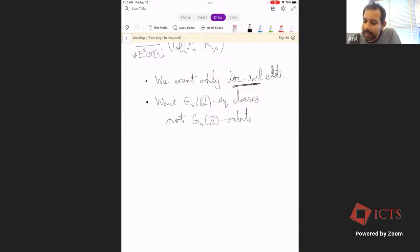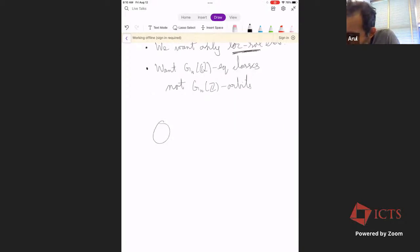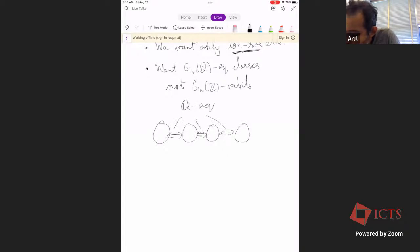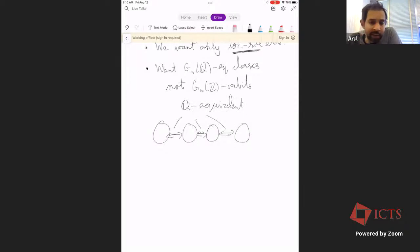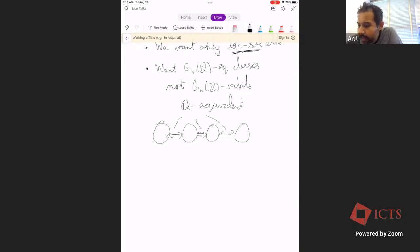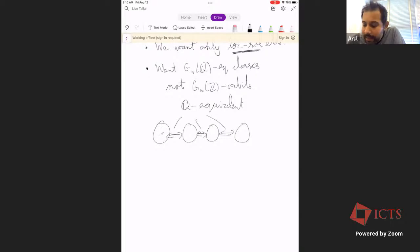What about the second issue? How do we count GnQ equivalence classes instead of GnZ orbits? The problem is that you could have multiple GnZ orbits collapsing into a single GnQ equivalence class. Instead of trying to pick one orbit and count only points in that orbit, let's instead weigh each point by one divided by the number of GnZ orbits that collapse into a GnQ equivalence class.